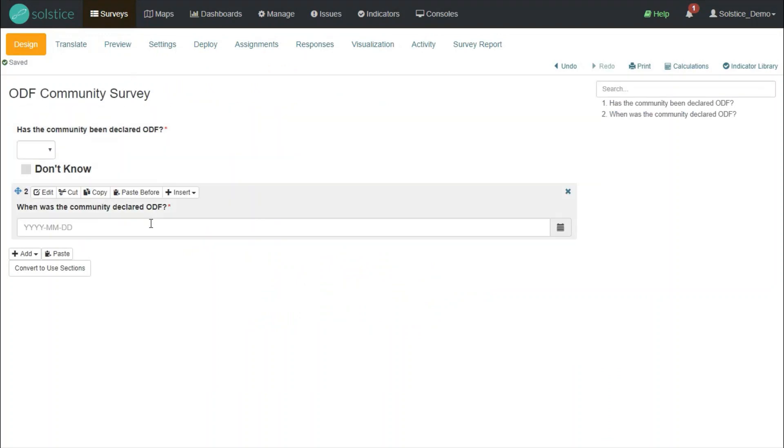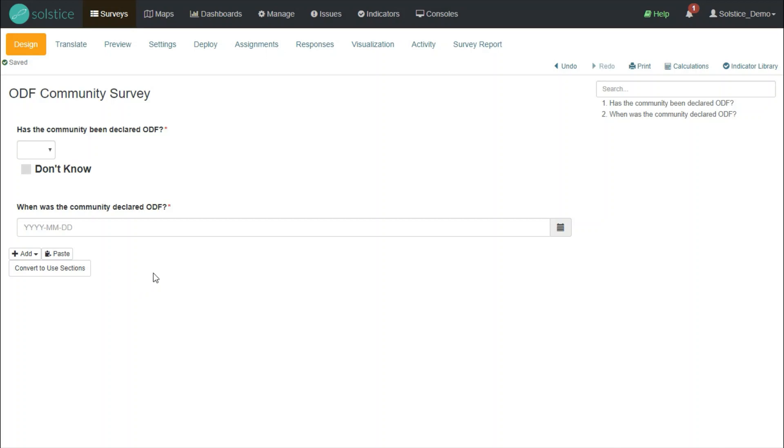And now, I also want to know which community does this survey relate to. There's a couple of ways I could do this. I could start adding questions for the name of the community, the location, and geo-coordinates, and so on. But in Solstice, we recommend using sites. Sites allow you to map geographical entities such as communities, schools, hospitals, water points, and so on. And do it only once, and then you can link your survey questions to those sites over and over again. So you don't need to keep tracking the same basic information and asking it from enumerators over and over again. So that's the option I'll choose here.